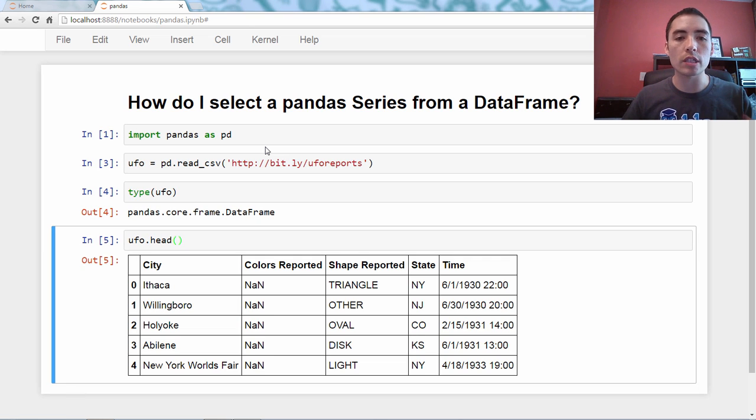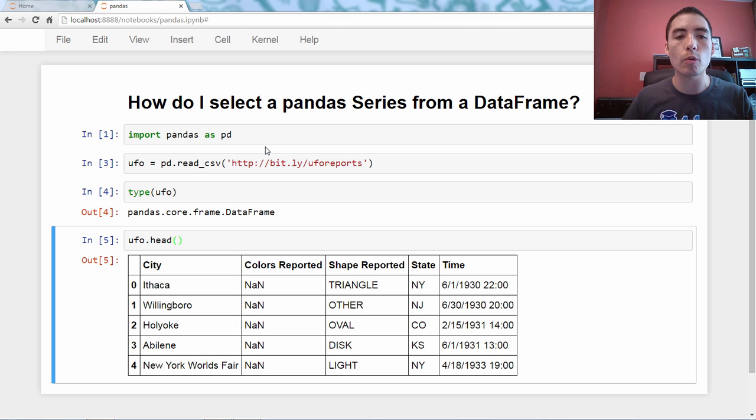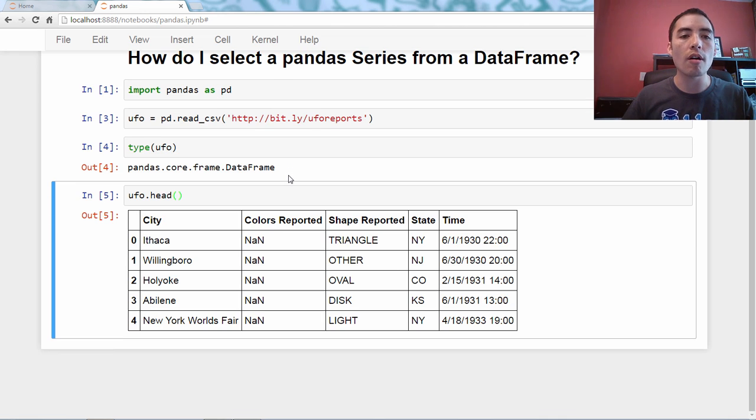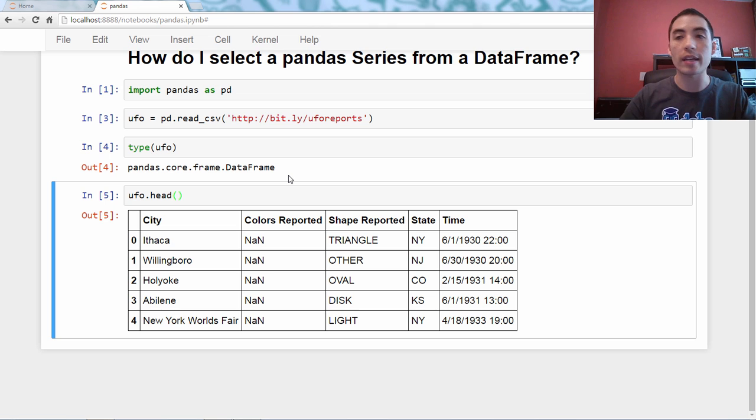And if we do dot head, we can see the first five rows. So it's the city, the state, the color, and shape reported, and the time of the UFO sighting.